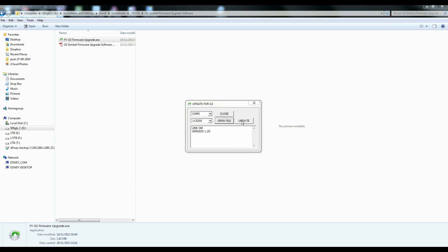So now all I do is I press update. And we sit and watch the send blocks go up. This will cycle up to 100 probably a couple of times.